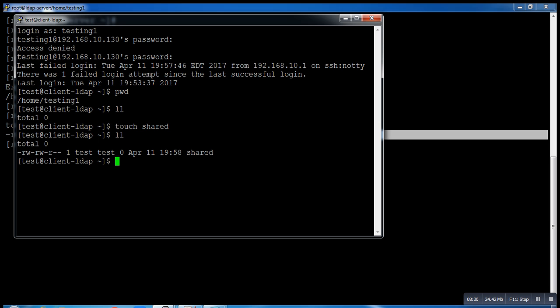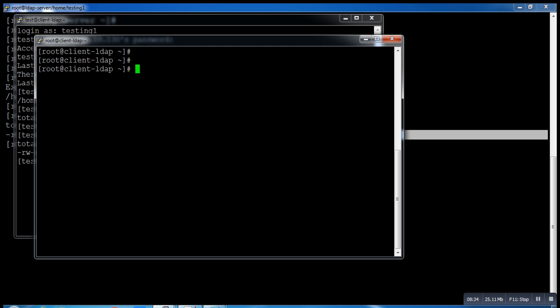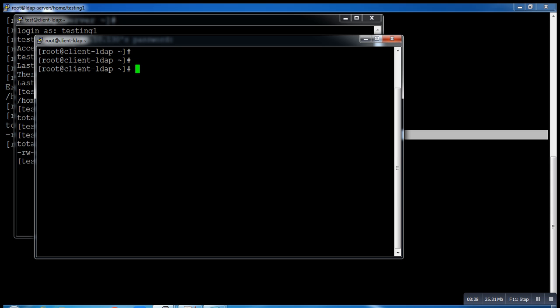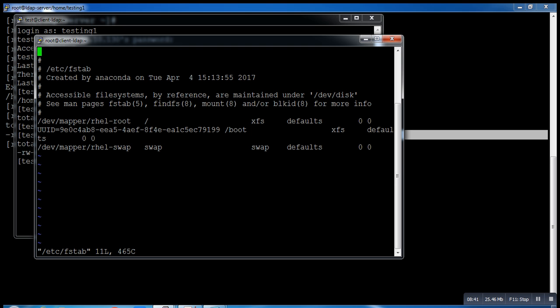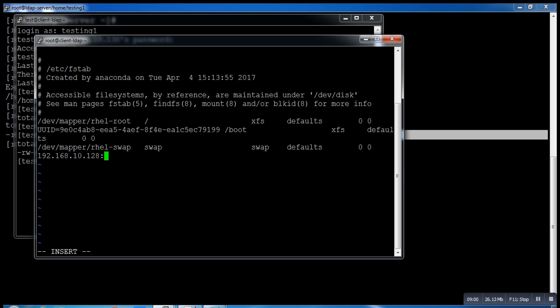So this is a temporary mount. To make it permanent put the entry in fstab. 192.168.10.128:/home mount to /home, file system is nfs.